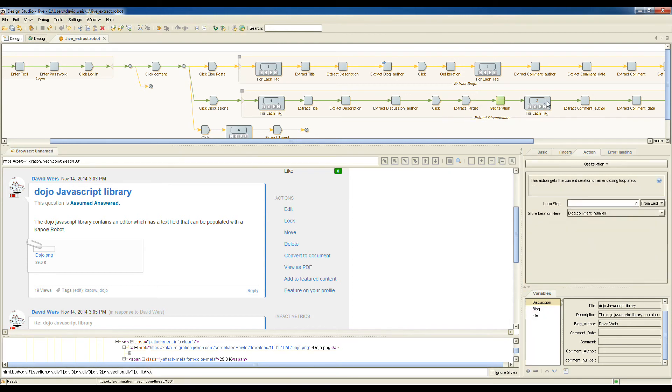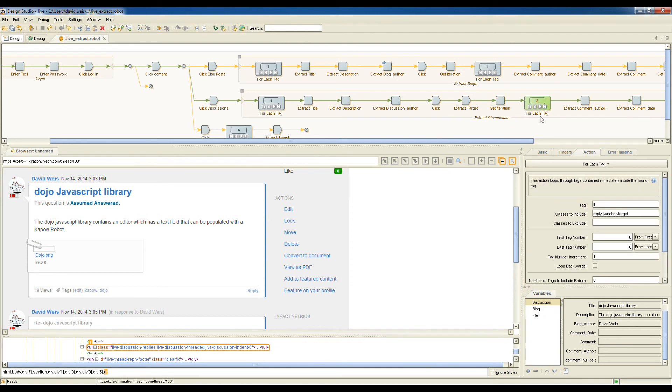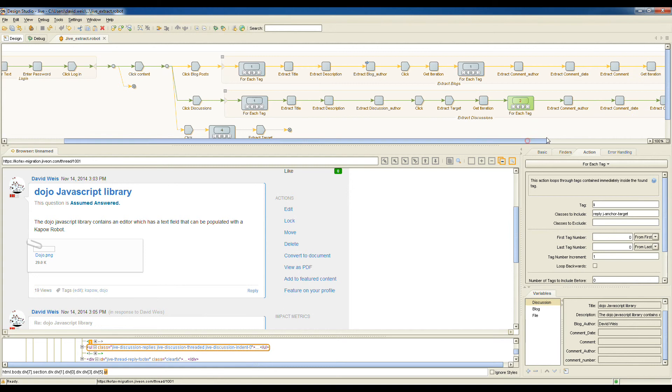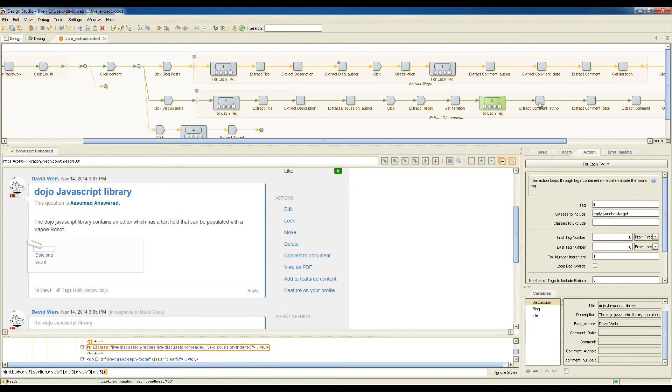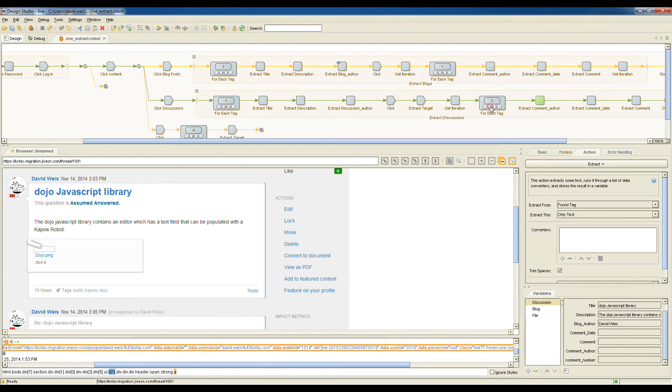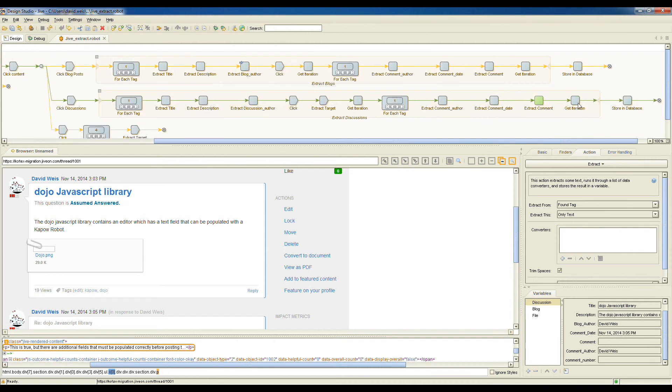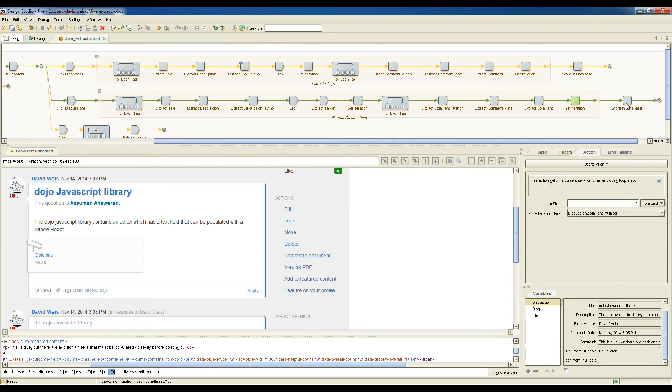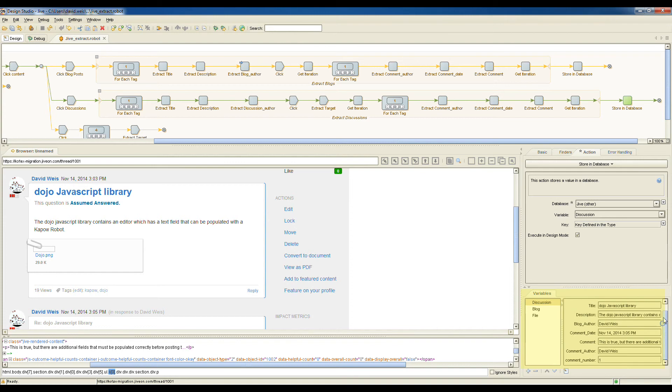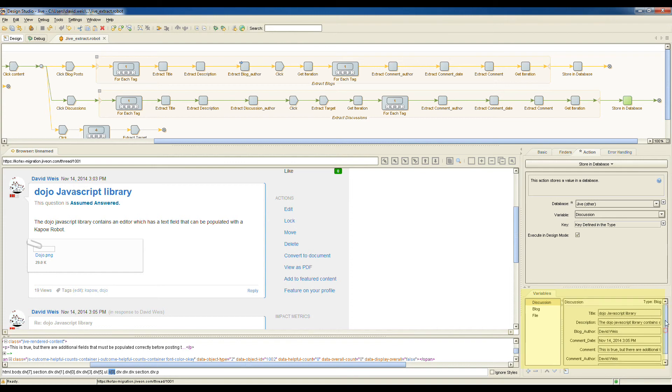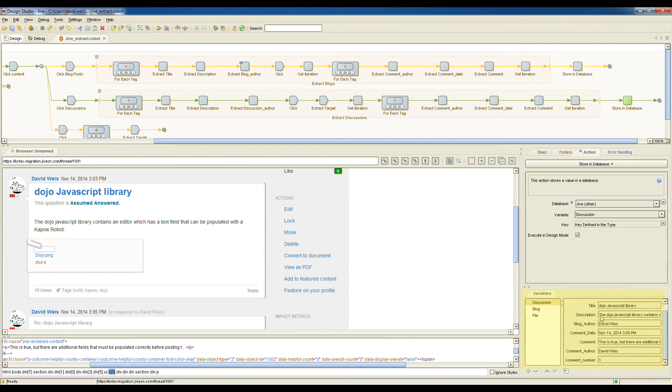We pass by this step that extracts the file. We're getting the iteration number. And now we're clicking into the discussion and getting each of the additional comments from the discussion: the comment author, the date, the comment itself, and then saving that to the database. So here is our first comment with all of the information. This is going to loop through, get all comments for this discussion, and then to the outer loop and get all other discussions.